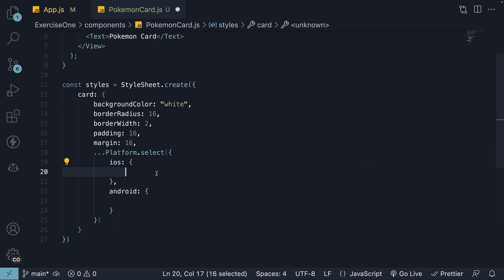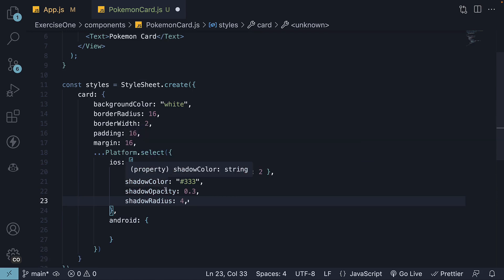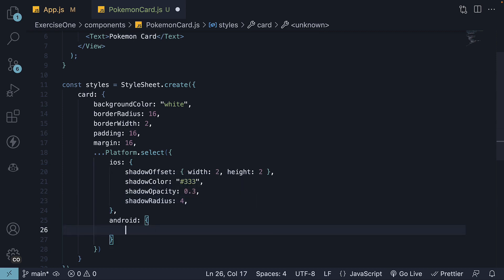For iOS, we define various shadow properties like shadowOffset, shadowColor, opacity and radius. While for Android, we set the elevation property for a shadow effect.